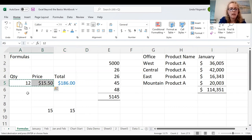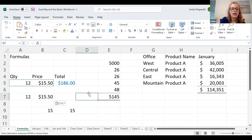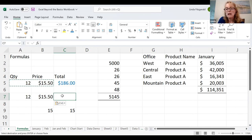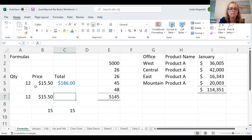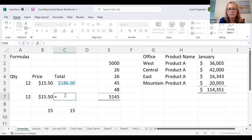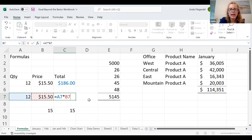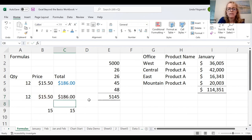Let me show you how I made that. I'm going to copy these two cells and paste them a couple lines below. I clicked on cell C7 — that's where I want my total to be. I'm going to manually type a formula. I press the equal key, then I click on the first cell I want, A7. I want to multiply — multiplication is the asterisk key, the shift of your 8 key. I multiply this one by cell B7. I hit Enter. There is my number.